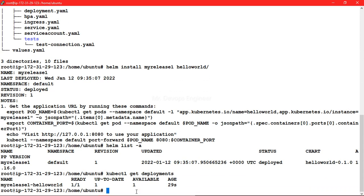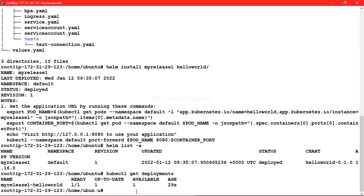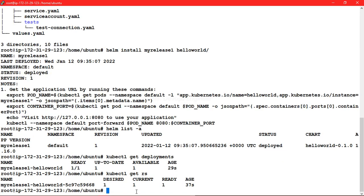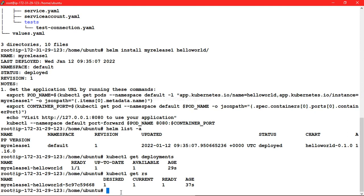Let's see kubectl. Right now, how many replica sets are running? We have just one replica set running. You can see desired is one and current running is also one. The deployment shows one out of one is up to date and available.